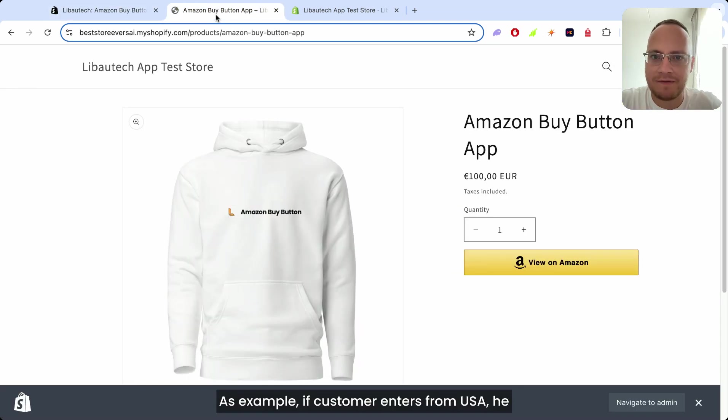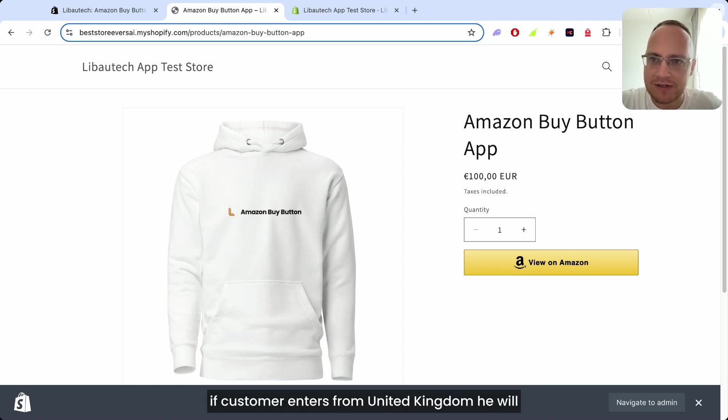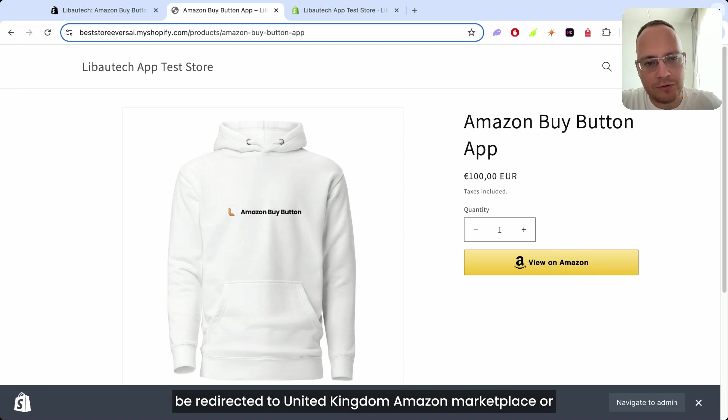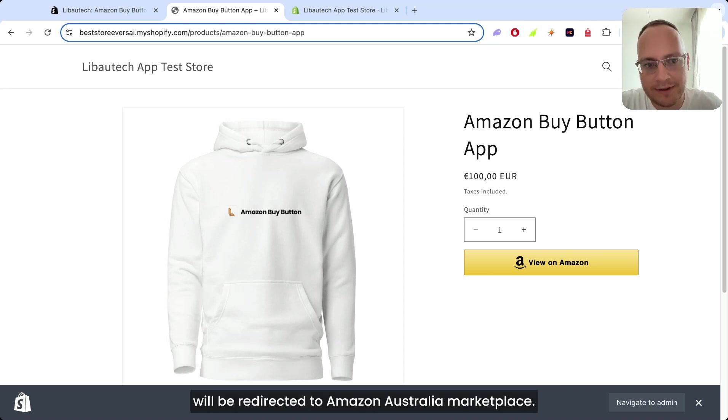As an example, if a customer enters from USA, he will be redirected to your USA Amazon Marketplace. If a customer enters from United Kingdom, he will be redirected to United Kingdom Amazon Marketplace. Or if your customer enters from Amazon Australia, he will be redirected to Amazon Australia Marketplace.